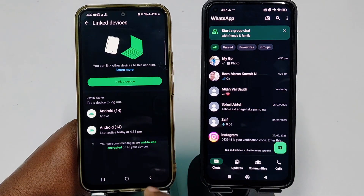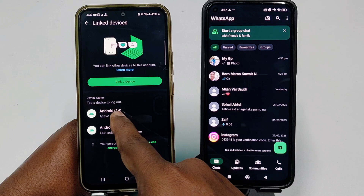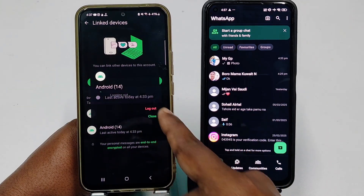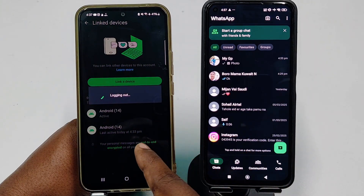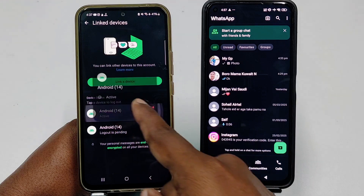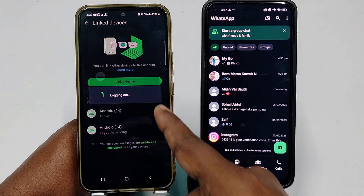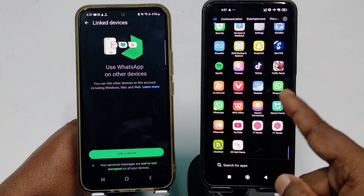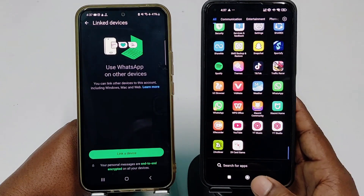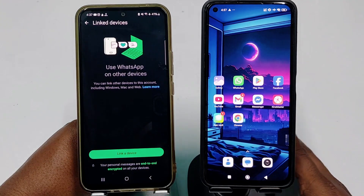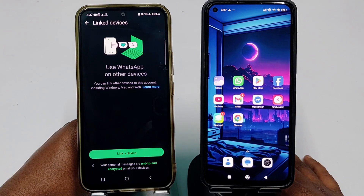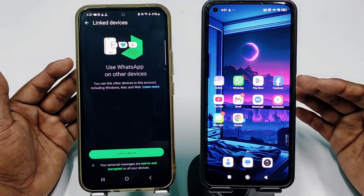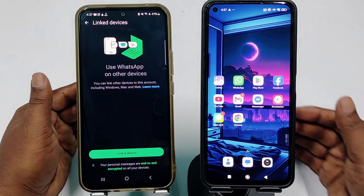If you don't want to use this feature anymore, just go to the three-dot menu, click Link Device, and then sign out or log out the device. Your device will be logged out. And that's it, guys — by this easiest process you can use the same WhatsApp on two phones with the same phone number. Thank you so much for watching this video.